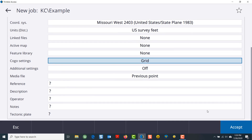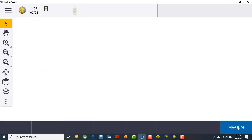The other options here as well — all of these are optional things for you to go in and change. Once you are satisfied, accept, and you have now created a job file in Trimble Access version 2020.